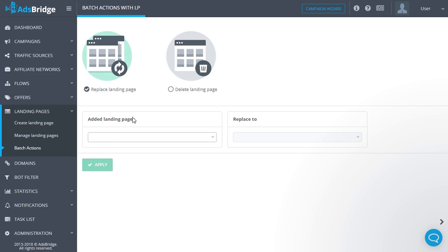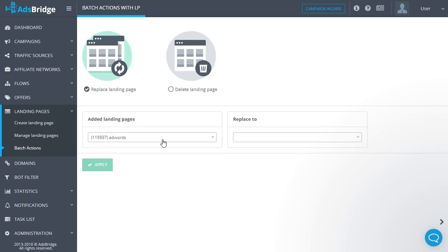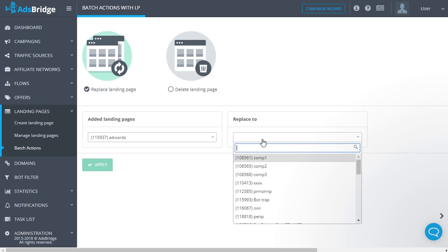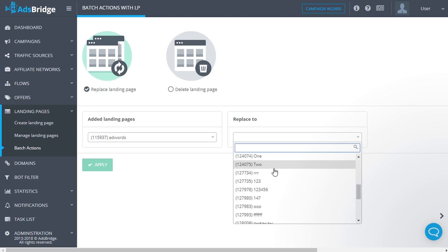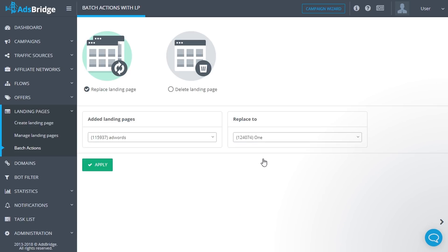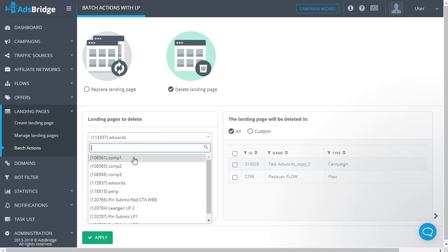In order to replace a landing page, in the first list select the landing page you need to replace. In the second list ('Replace To'), choose the landing page that will be added instead. Please note that you can choose only one landing page in each list. To delete a landing page, choose the option 'Delete Landing Page'. From the list of landing pages to delete, select the landing page you would like to delete.